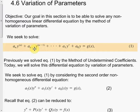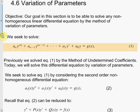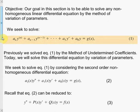Previously we saw the method of undetermined coefficients — that's section 4.4, the superposition approach. Today we will use one of our favorite methods: the method of variation of parameters.